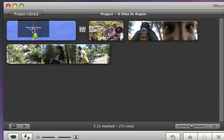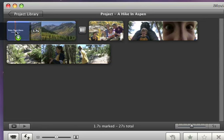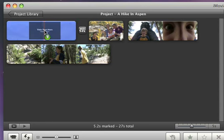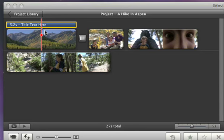You can add it to the front of a clip, at the end, or across the entire clip. When you let go of the mouse button, a blue marker shows where the title appears in your video.